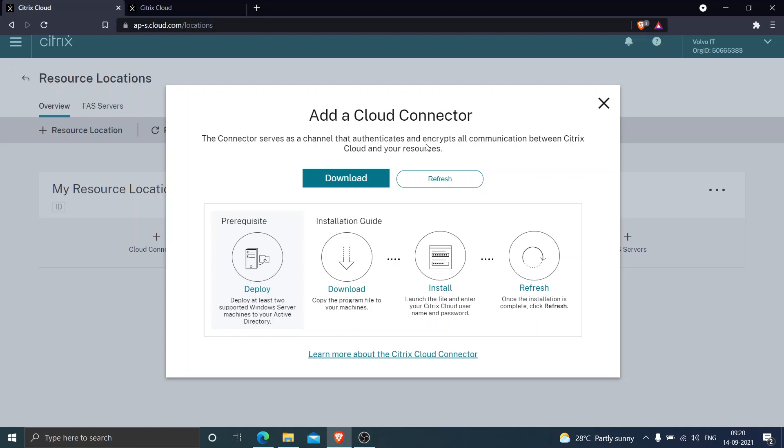It would show this screen that says the connector serves as a channel that authenticates and encrypts all communication between Citrix cloud and your services and resources. As I mentioned, this connector serves as an intermediary that authenticates and encrypts all communication between Citrix cloud and your services.